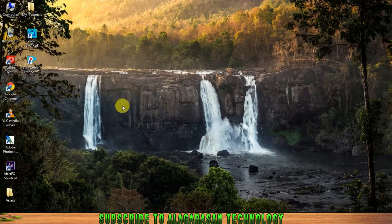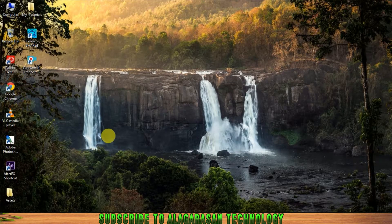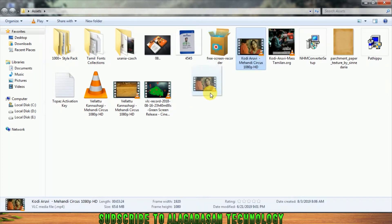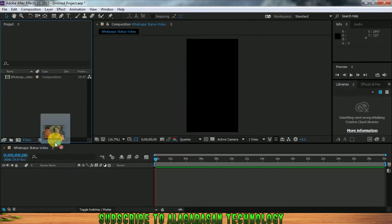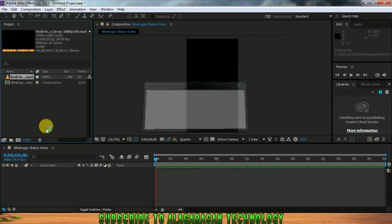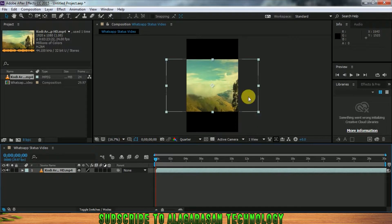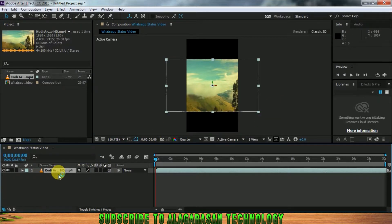I don't know the full video or the whole character. I will show you the Dark Character, and I will show you all the 3D options. I will show you the 3D mode.